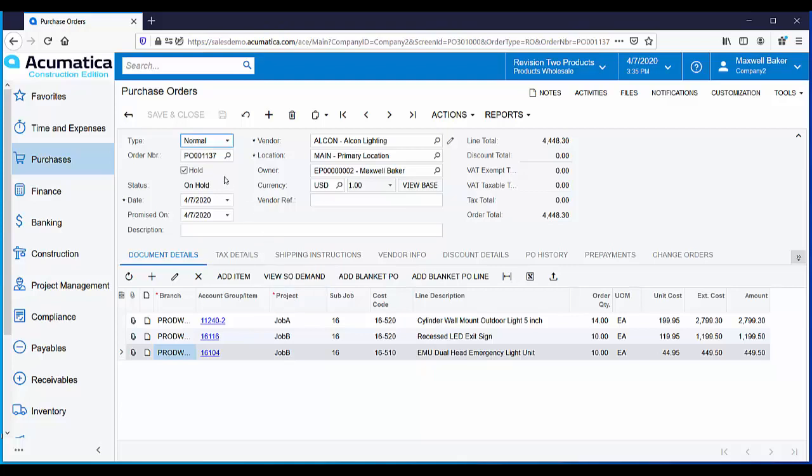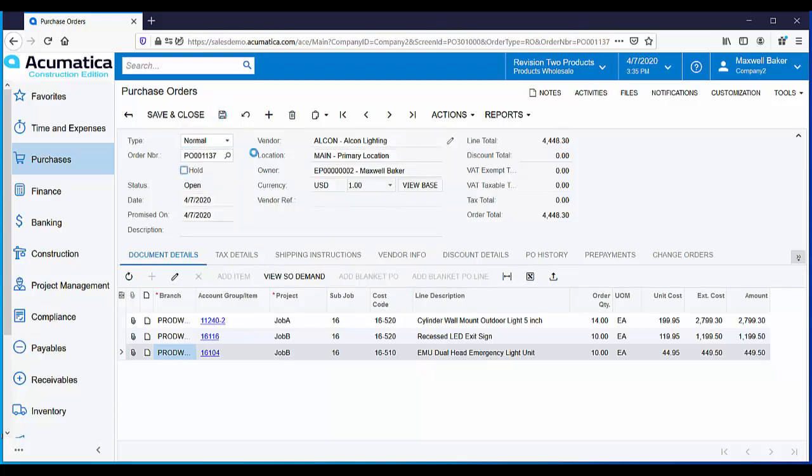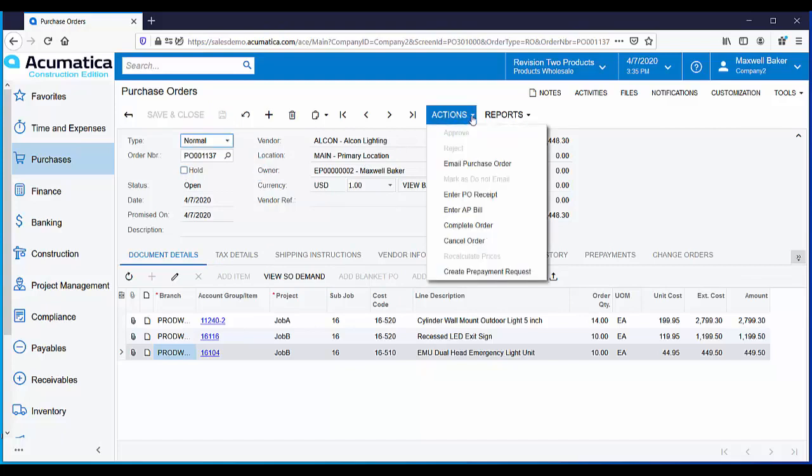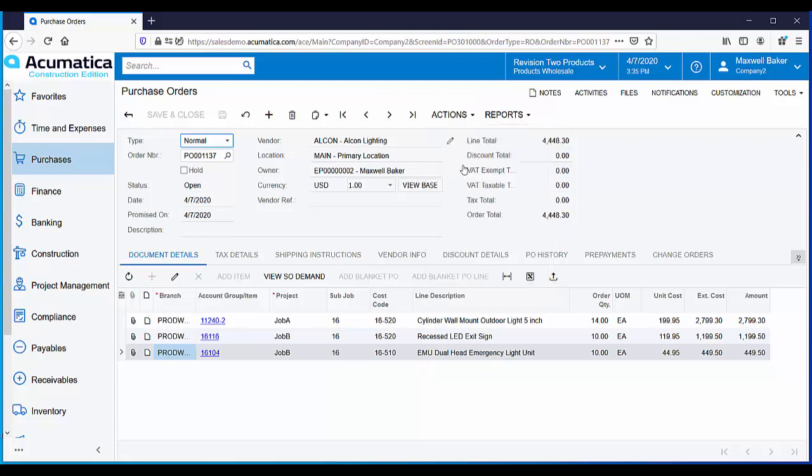Let's take this purchase order off hold and get it sent to our vendor. To send the purchase order to the vendor, use the actions menu and select email purchase order. This step can be eliminated by using an automated process that will email purchase orders when the status changes to open.